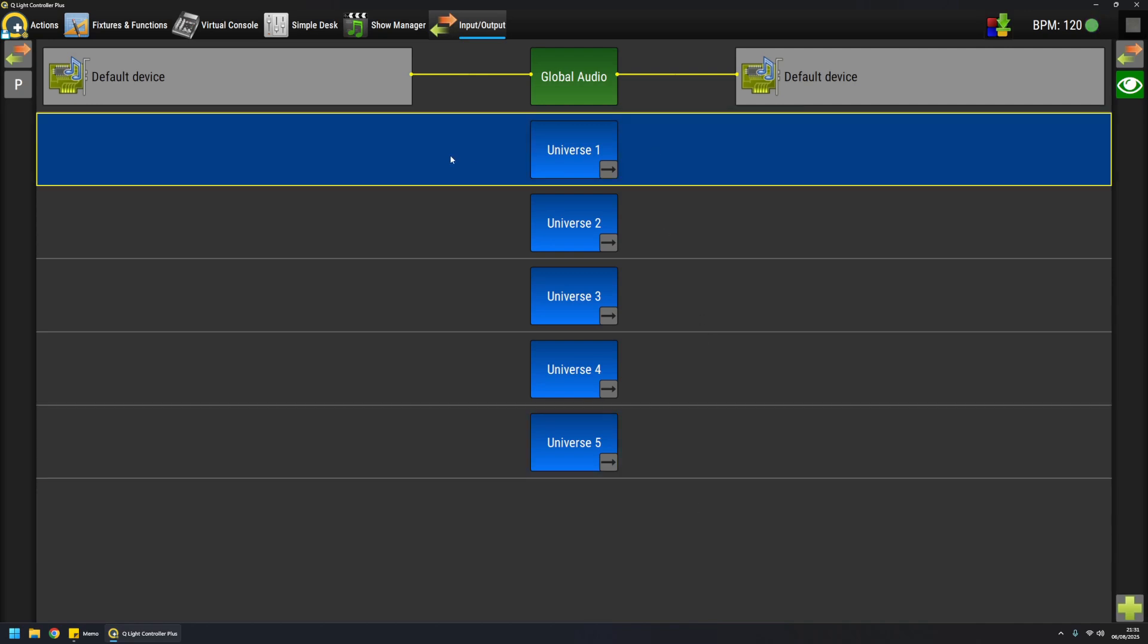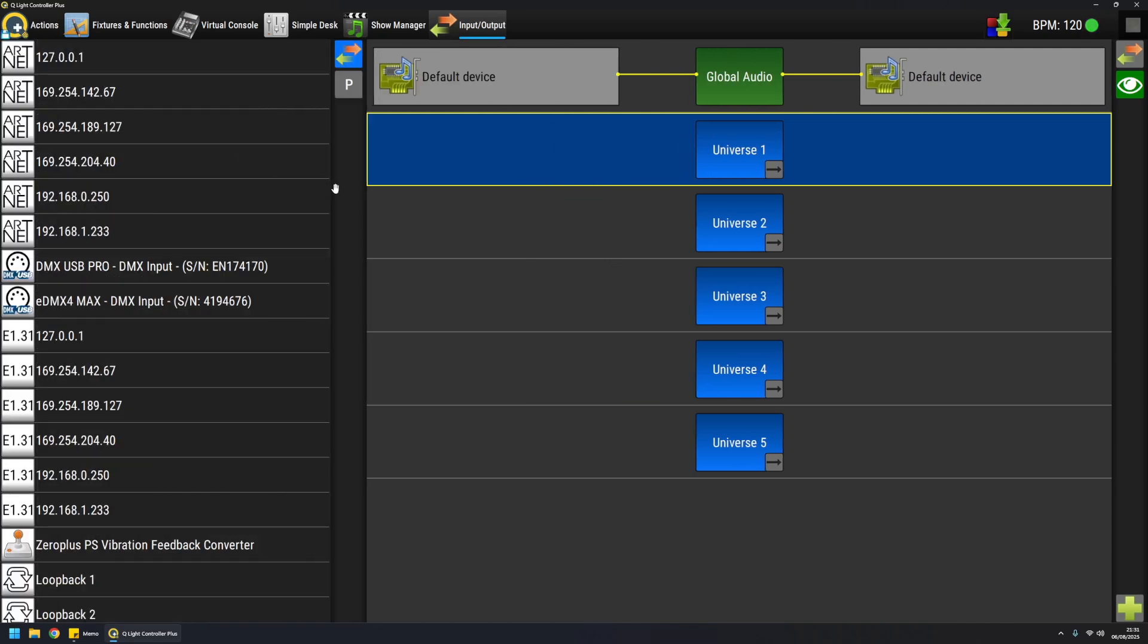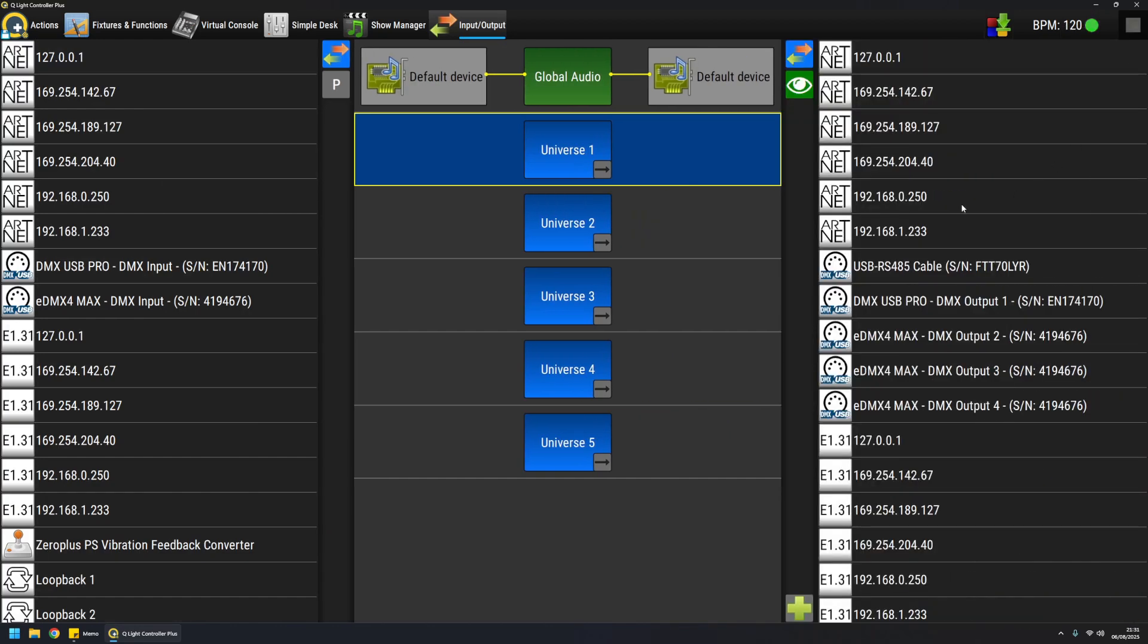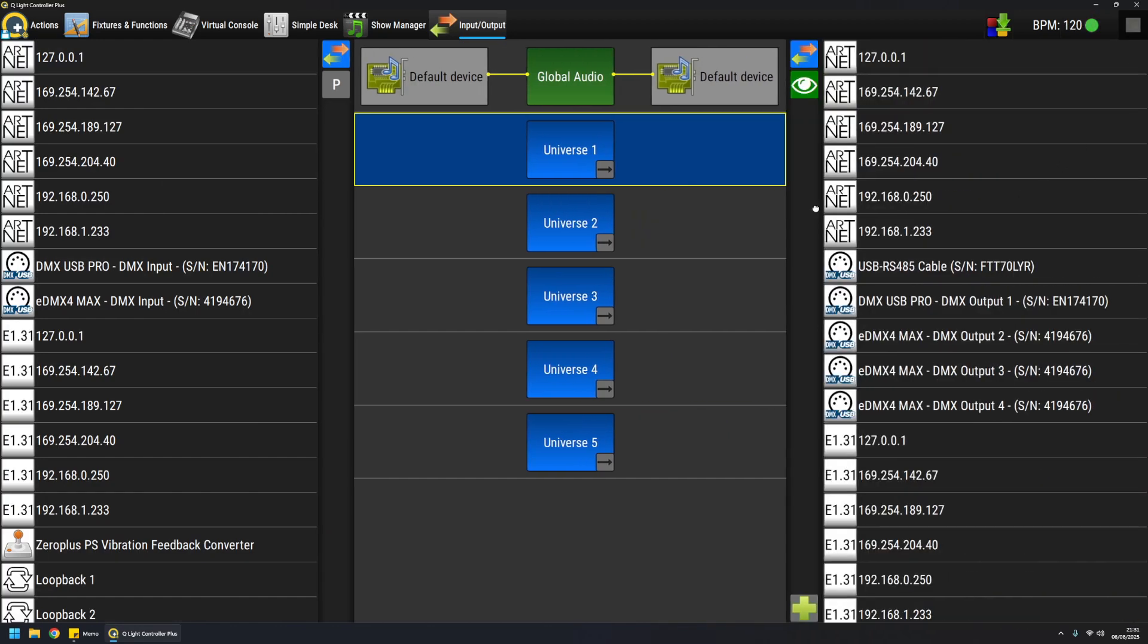Universes can have inputs and outputs, so on the left side of the screen I have all the detected inputs and on the right side I have all the detected outputs.